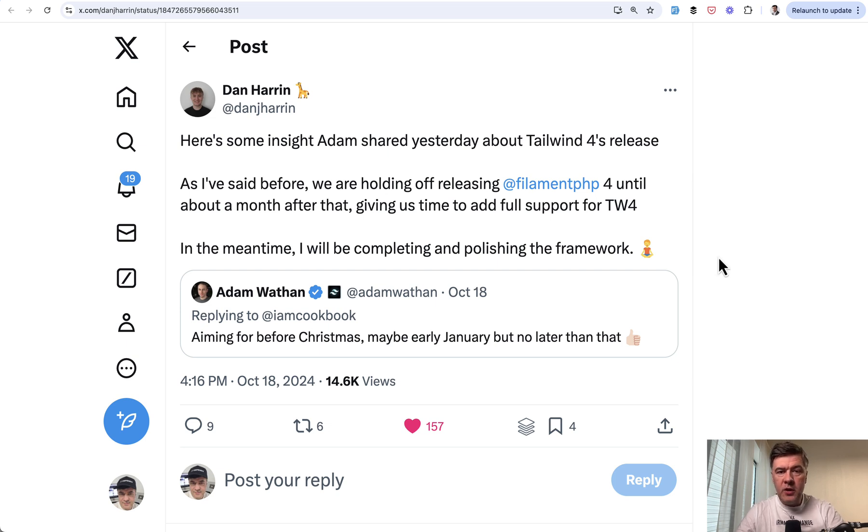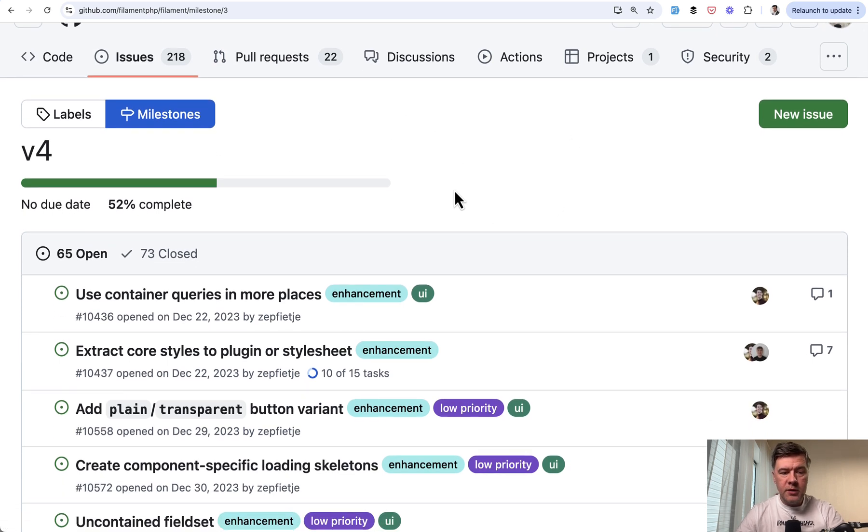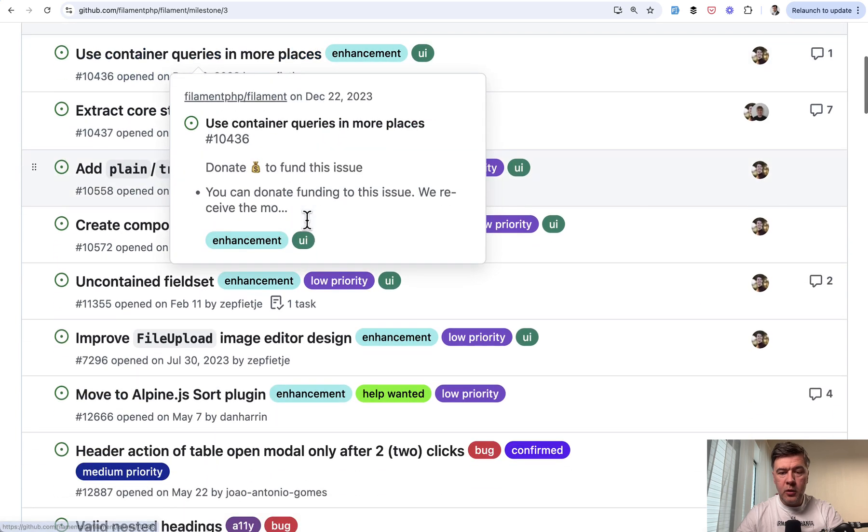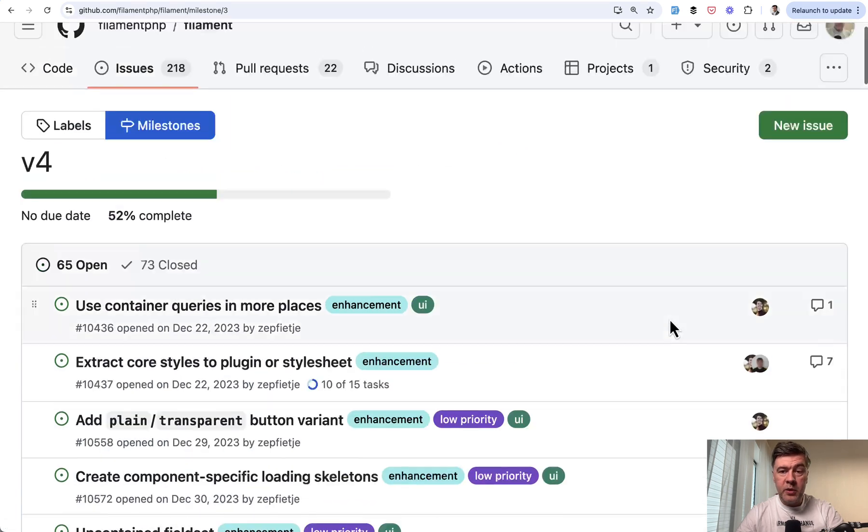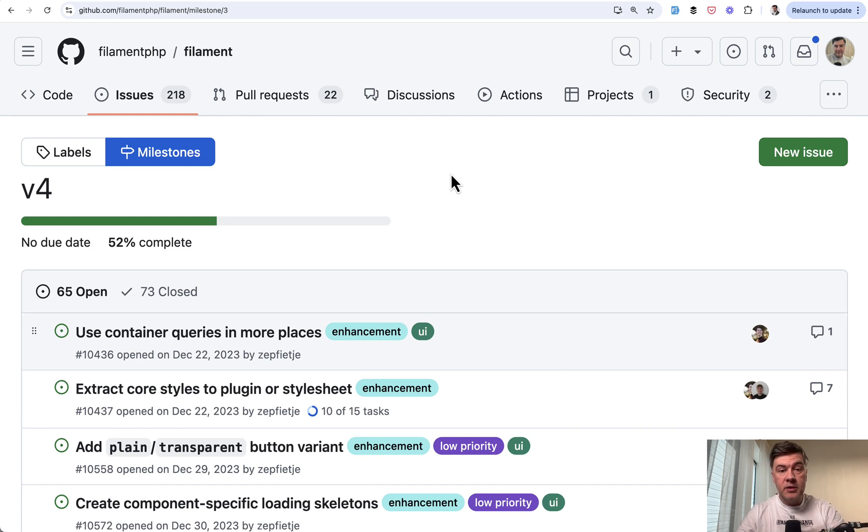You can find the features already on GitHub. There's a milestone v4. So you can see what is closed, what is open, and what they will accomplish actually until v4. You can read it all on GitHub and engage in discussions.